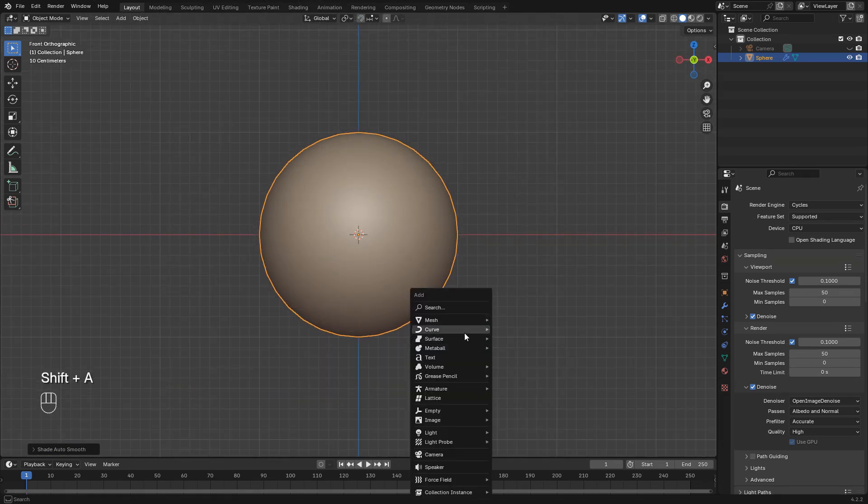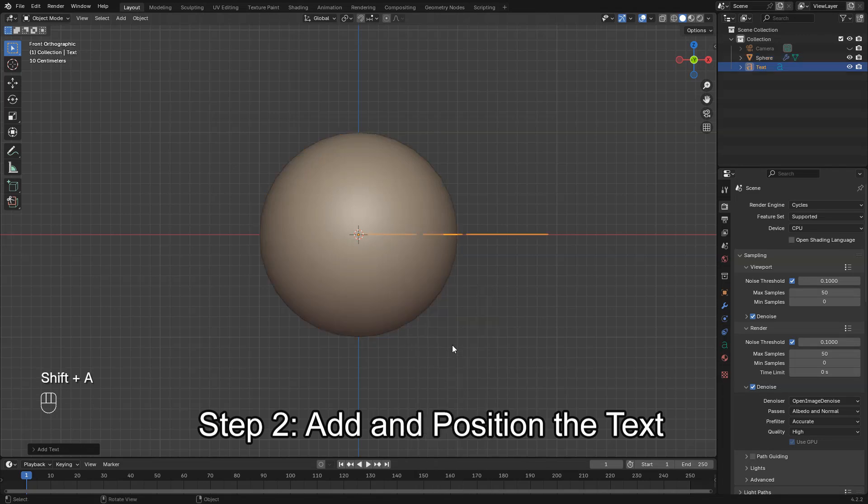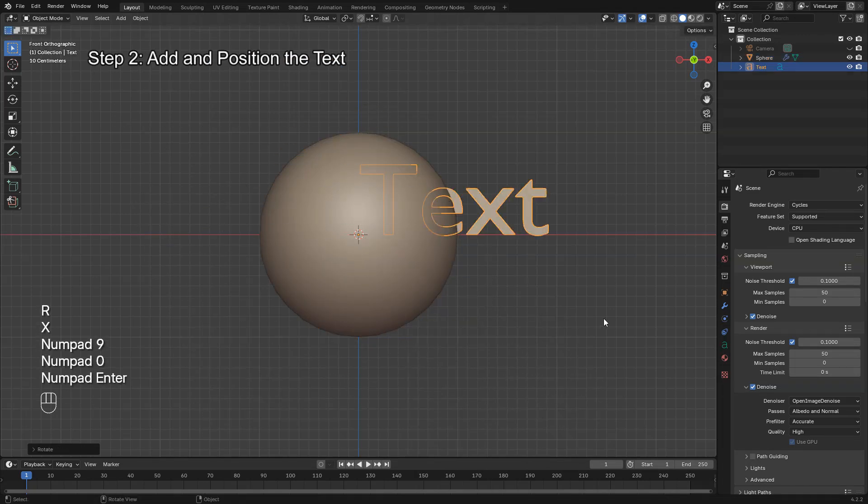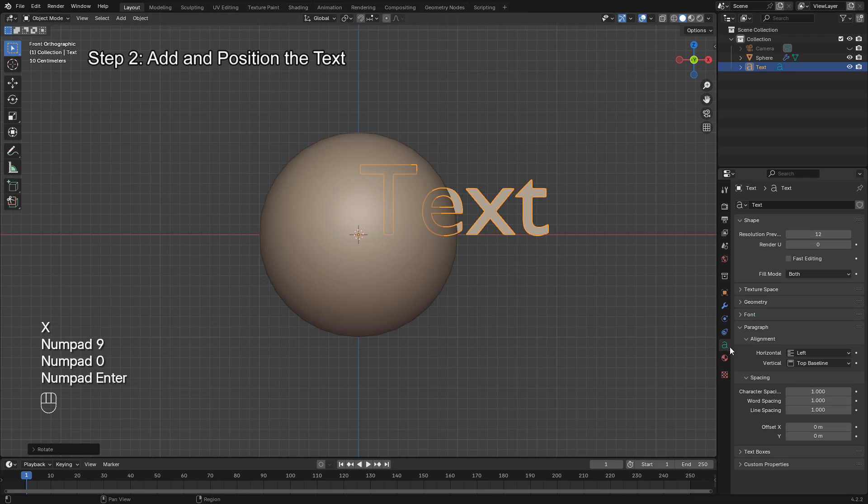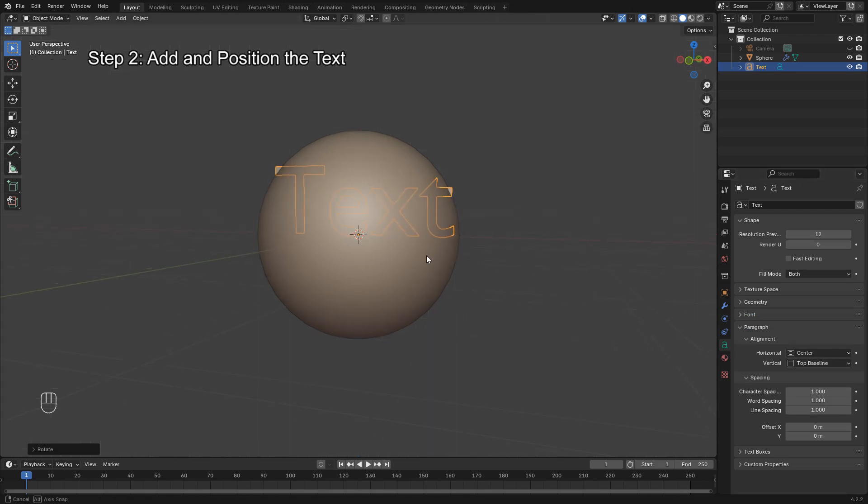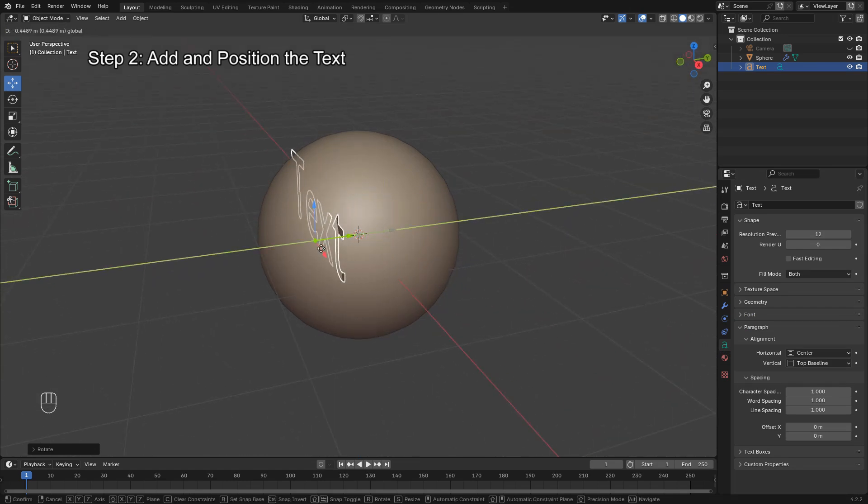Next, press Shift-A again and add a text object. Rotate it to face the sphere, then move it close to the front of the sphere. Try to place it slightly above the surface without touching it.